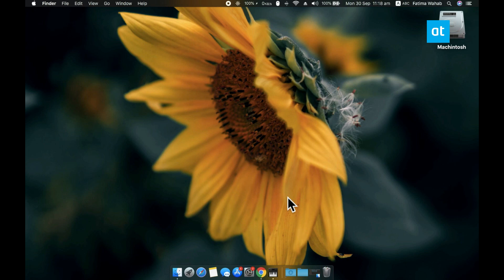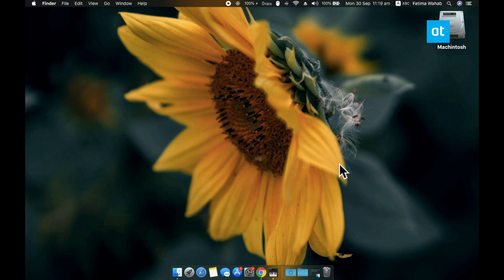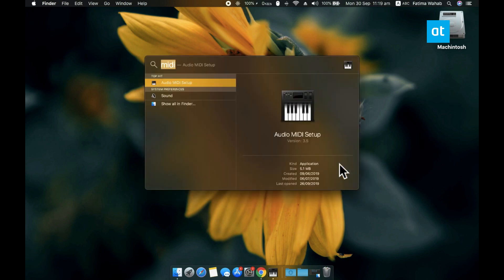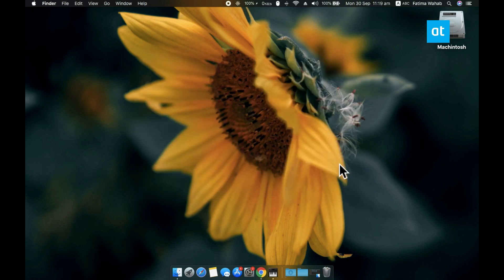First, let's start out with the multi-output device. On your Mac, open an app called Audio MIDI Setup. This is a stock app on Mac OS, so you'll be able to find it from Launchpad, from Spotlight, and in the application folder in Finder.